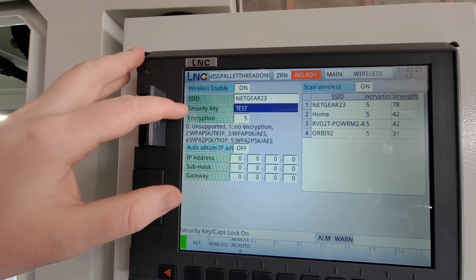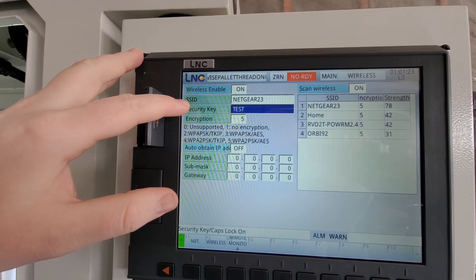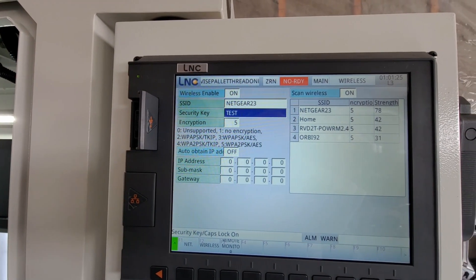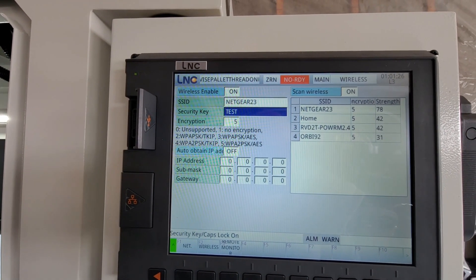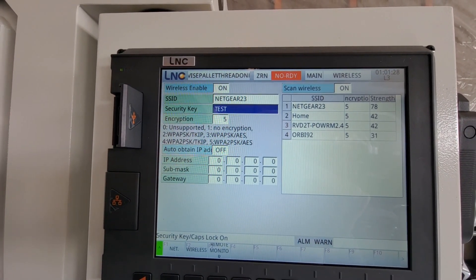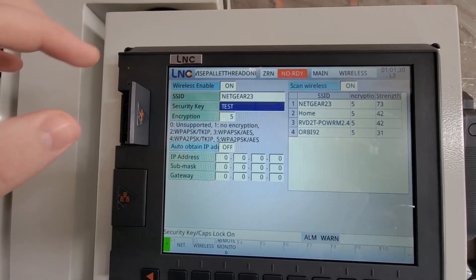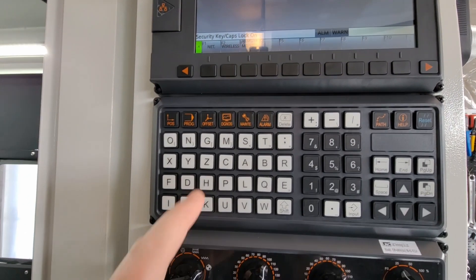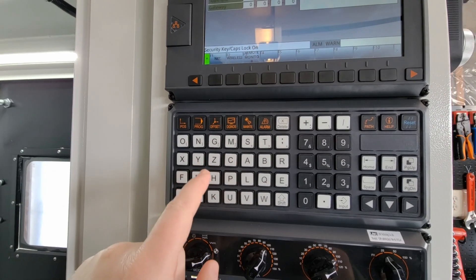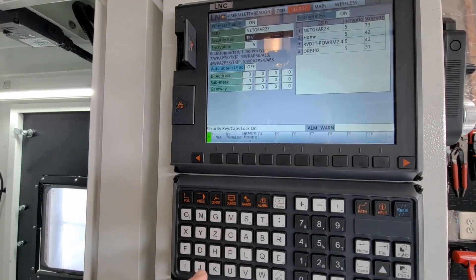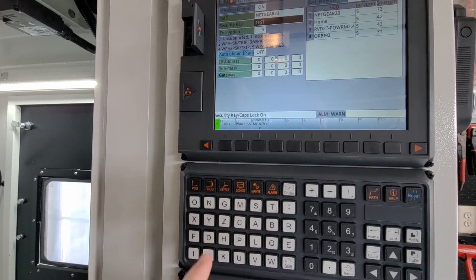What's important here is the security key. That's your Wi-Fi password. There is one caveat here, and that is why I wanted to make this video. The LNC controller, if I come down here to the keys, you cannot enter lowercase letters.